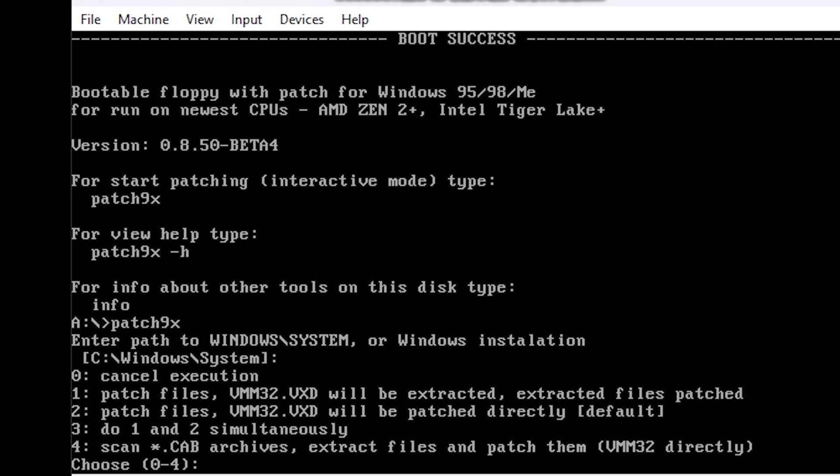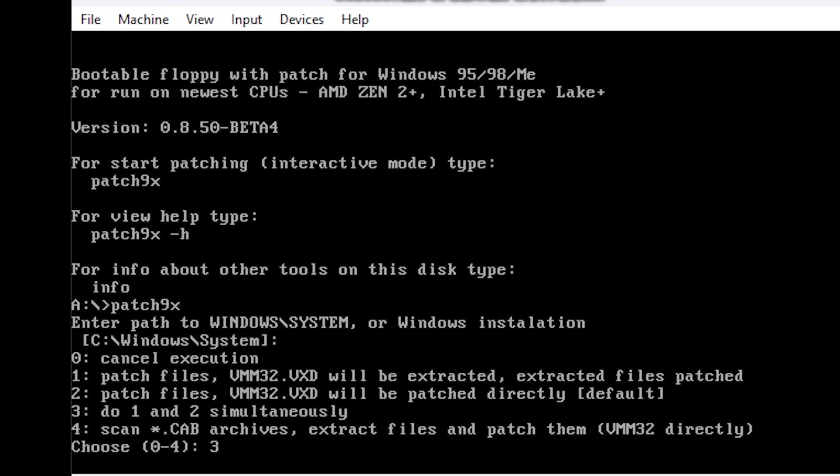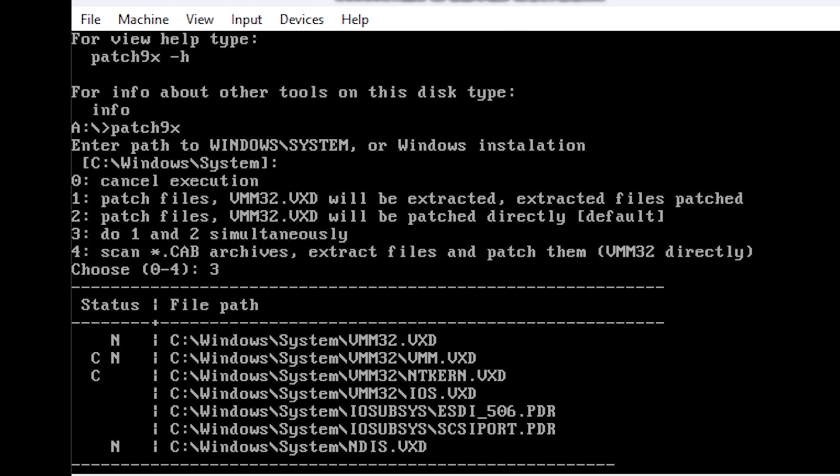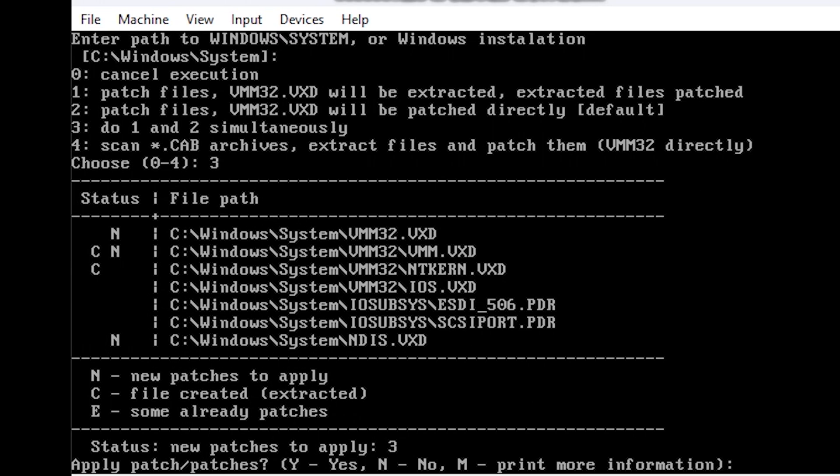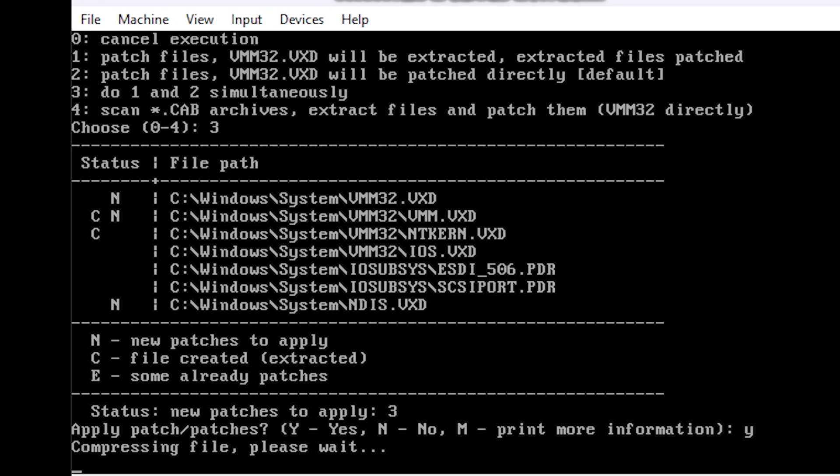It will find the problematic driver and show you a couple of options. What you want to press is 3 so that it patches the driver automatically. Press Y to confirm and enter to execute the command.